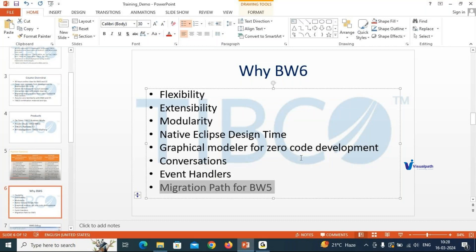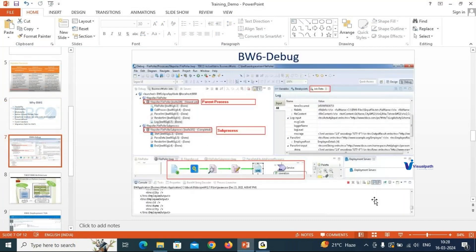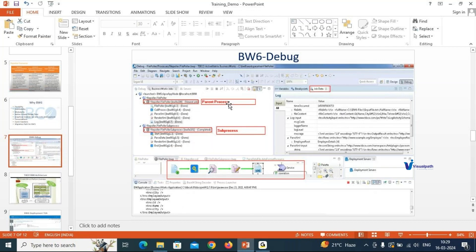I've shown a screenshot of BW6 debugging here. You can see the jobs panel, job data showing what data is flowing between activities, your process and sub-process view with activities like file, polar, parsing, and render. Below that is the flow diagram canvas where you create your flow, and at the bottom is the console displaying logs for your application.